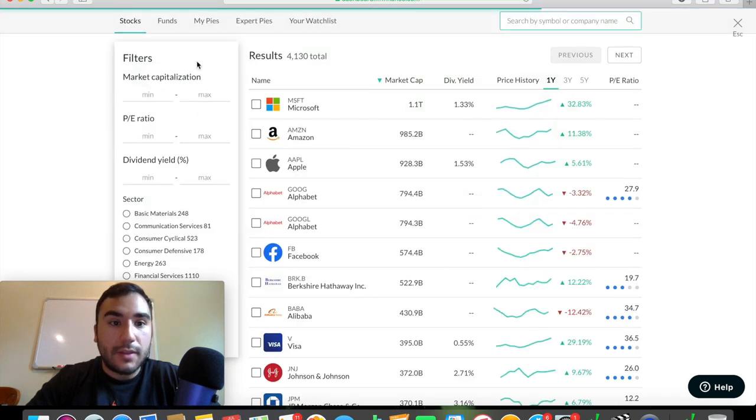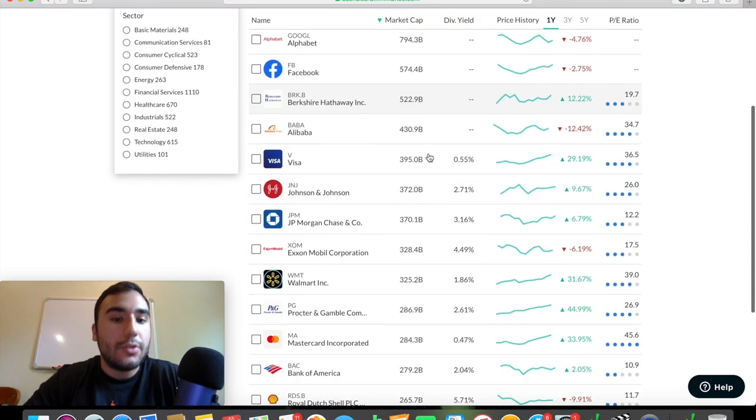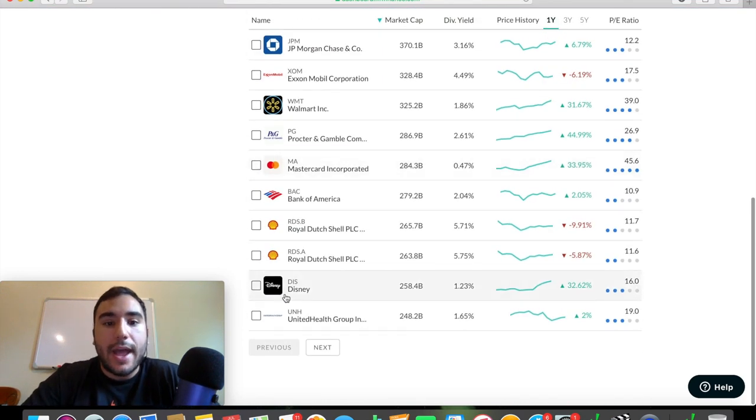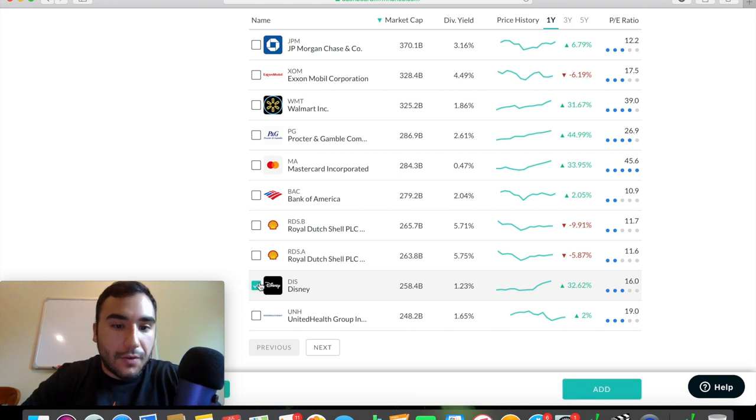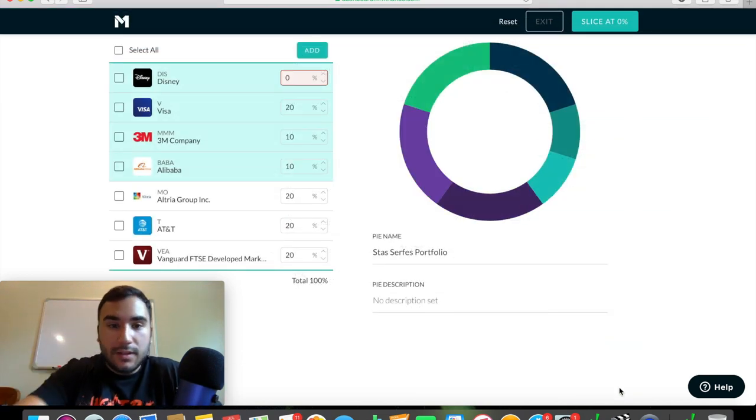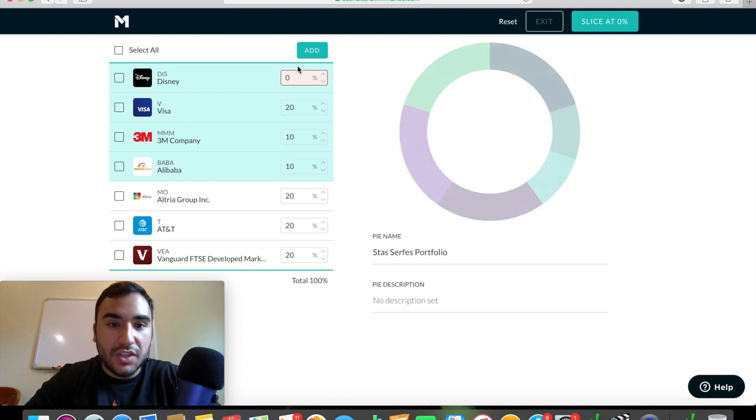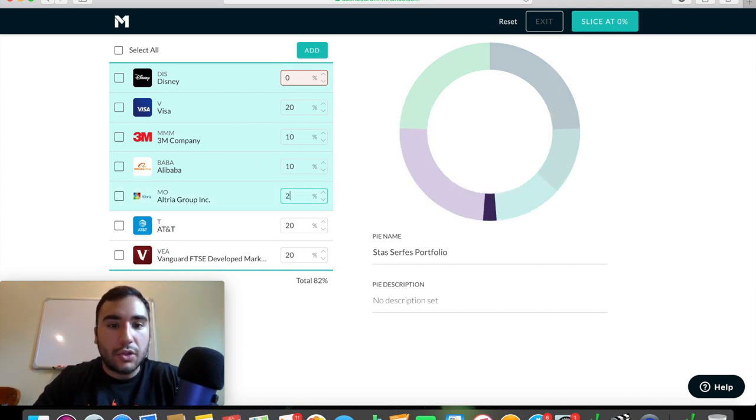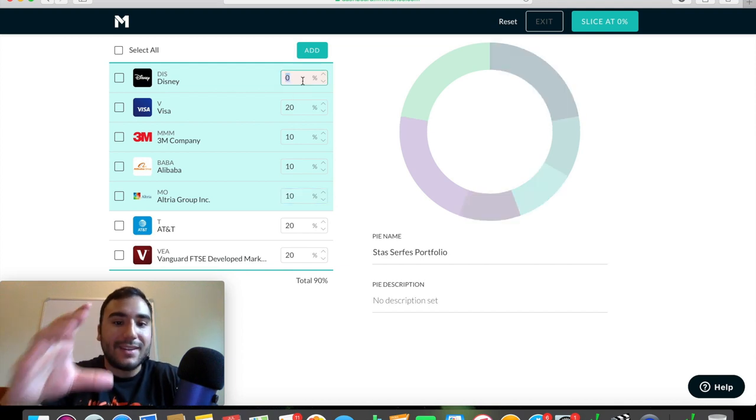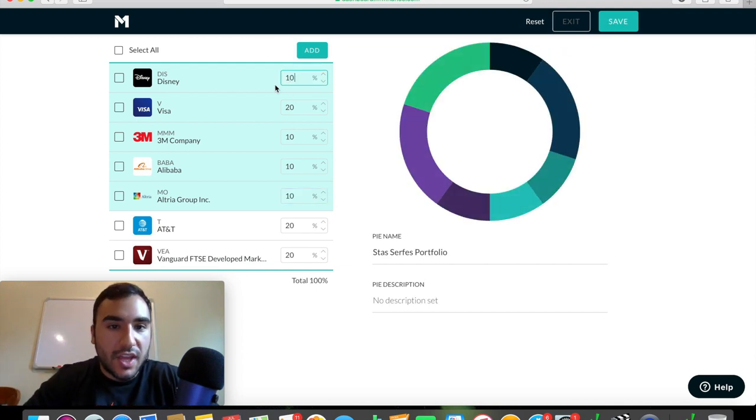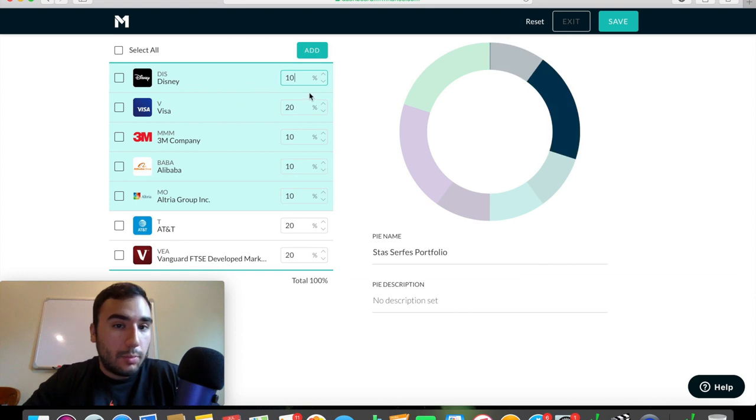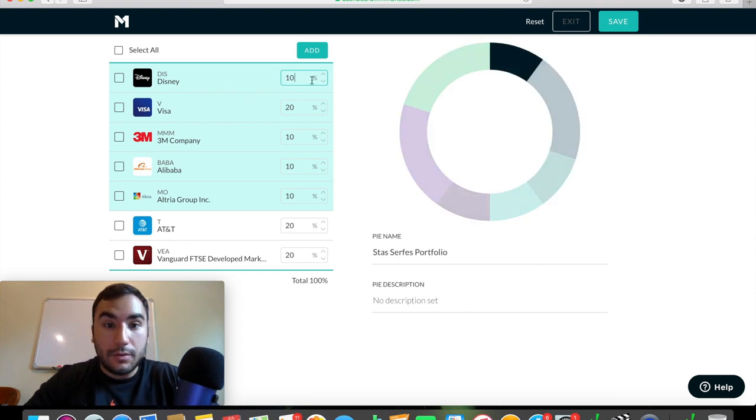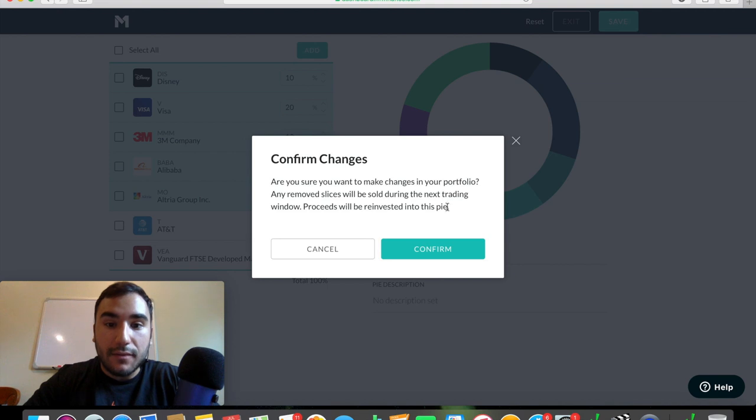Boom. Visa's right there. So let's say we want to add another position. Now let's say we want to add Disney. Disney is a company we want to invest in. Let's add Disney into the pie. So you can see it's at 0% here. Let's say we want to take away some from Altria. Let's say we want to take 10% from Altria and only make Disney a 10% stake of the portfolio. You can do that. You can add it 10% and then you can click save.